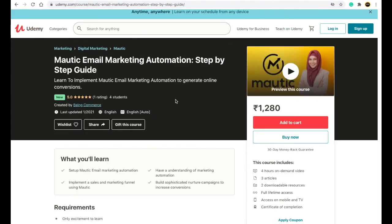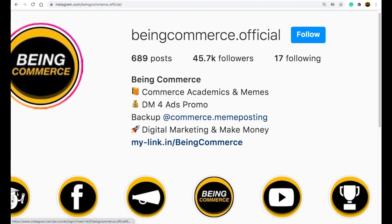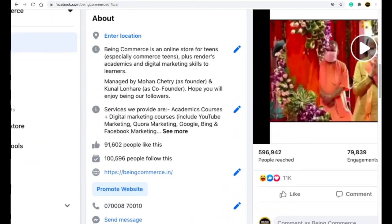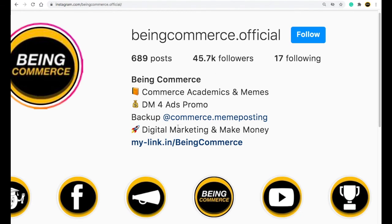MailChimp and other services are very expensive, but everything you get in those paid services is included for free in this application. Take this course and set up your own email marketing system. Also, please follow us on Instagram — we have around 45,000 plus followers — and on Facebook, where we have around 100K plus followers. Follow Bing Commerce on Facebook and Instagram. Bye bye, see you in the next video!